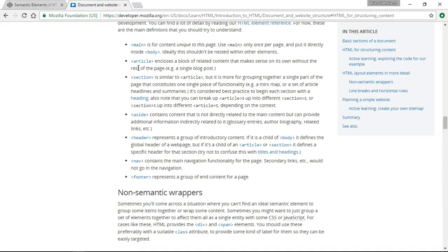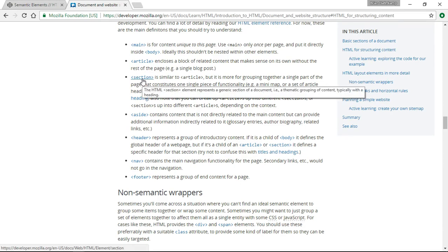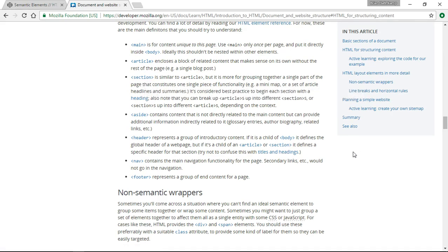Along with the article, there's something called a section. The section is for grouping like-minded parts together. The article and the section are similar - you can think of an article like a blog post, and a section like a group of links. Personally, I like to use sections to section out big chunks of the website, and we'll see how that works when we get into CodePen in just a second.